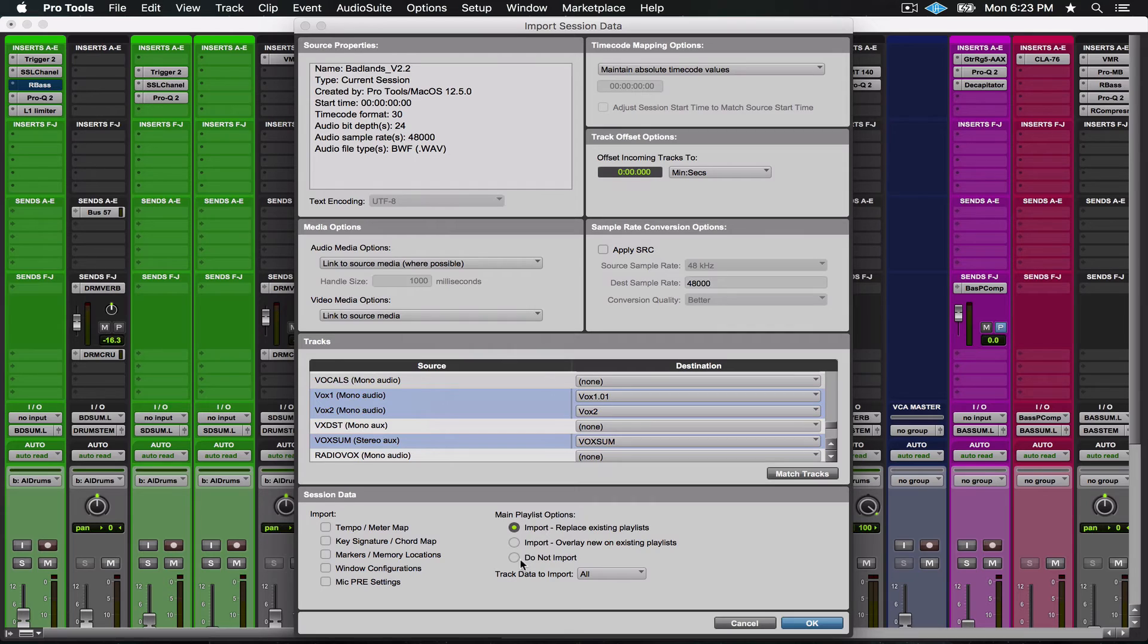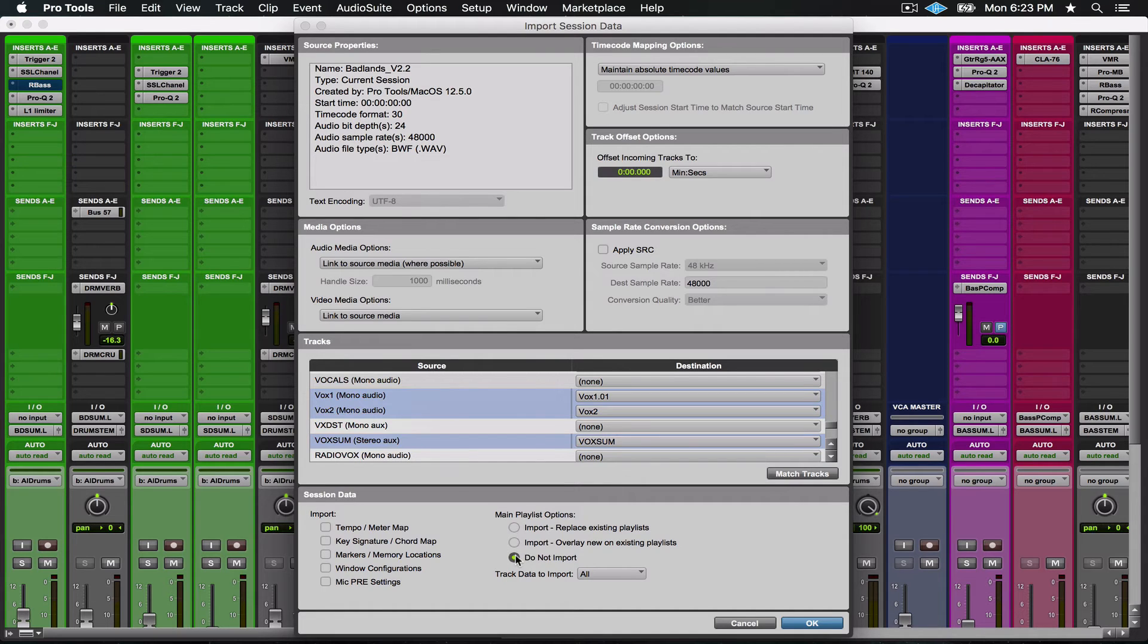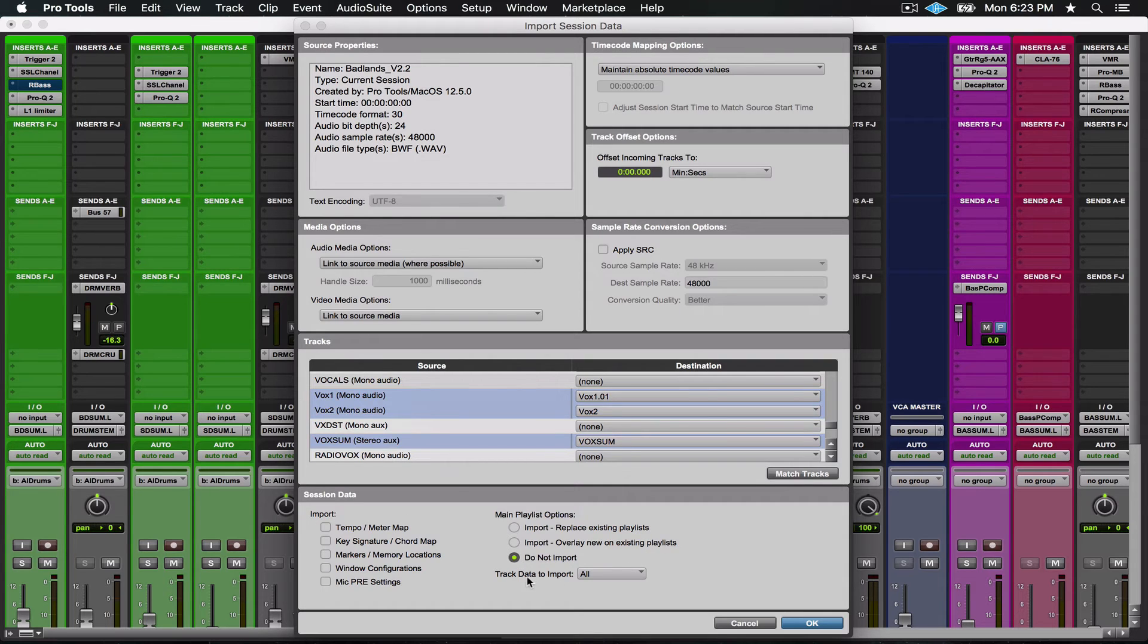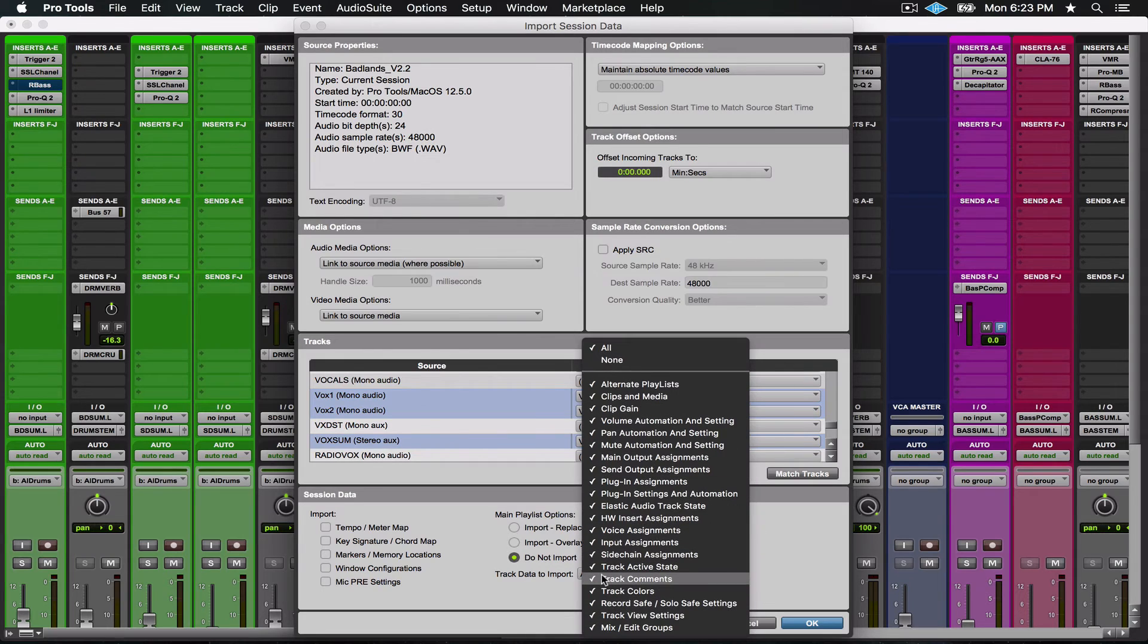First I'm going to click Main Playlist Options - Do Not Import. We don't want to replace any of the audio. The audio that's in this session is the audio we want to be working with. We want to be working in the tempo that this session already is in and the key, so we're not going to import any of that information.